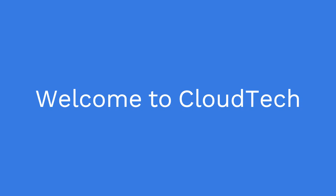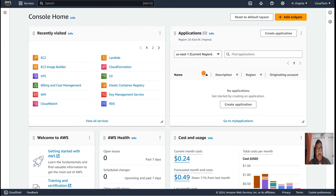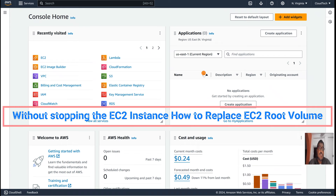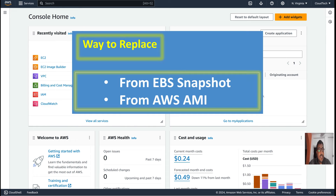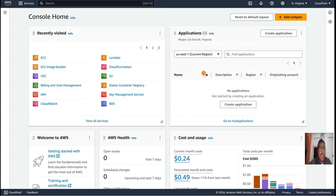Hello everyone, welcome back to my channel. This is Sambhu from Cloud Tech. Today I am going to show you how to replace the root volume of a particular EC2 instance, app server, or API server with close to zero downtime. There are two ways we can explore: replacing the root volume using a snapshot, or replacing it using an AMI.